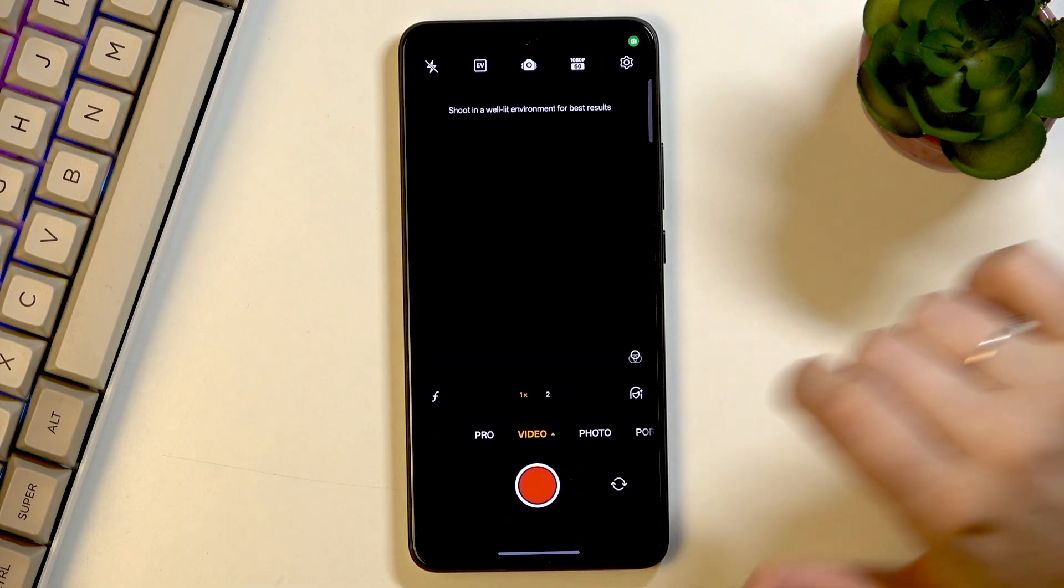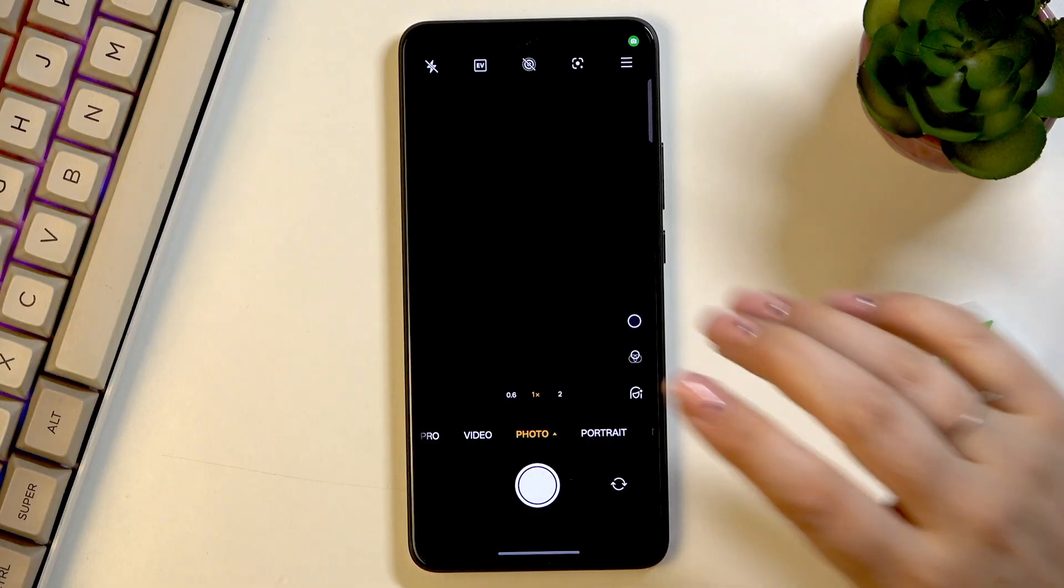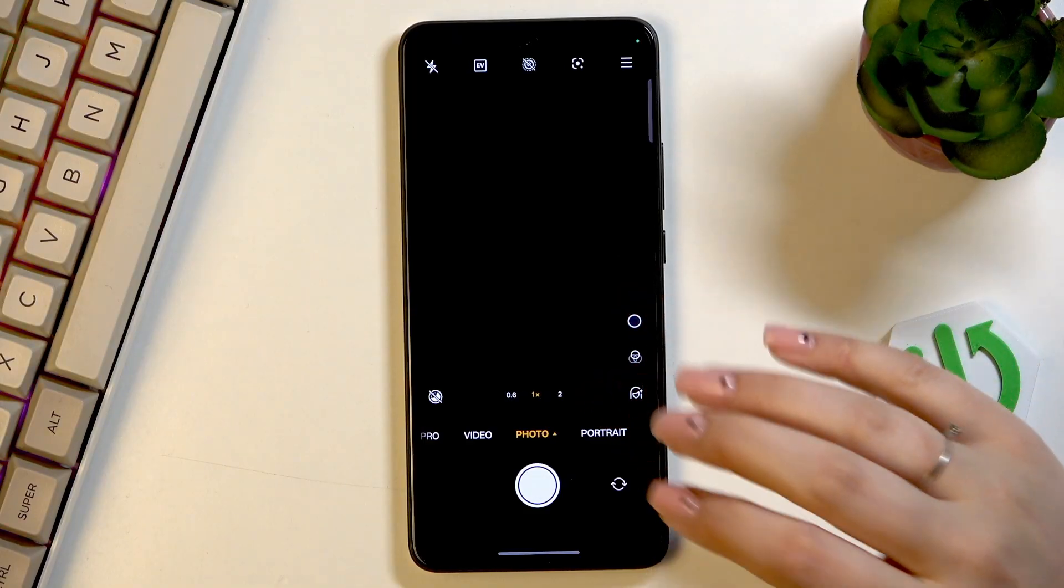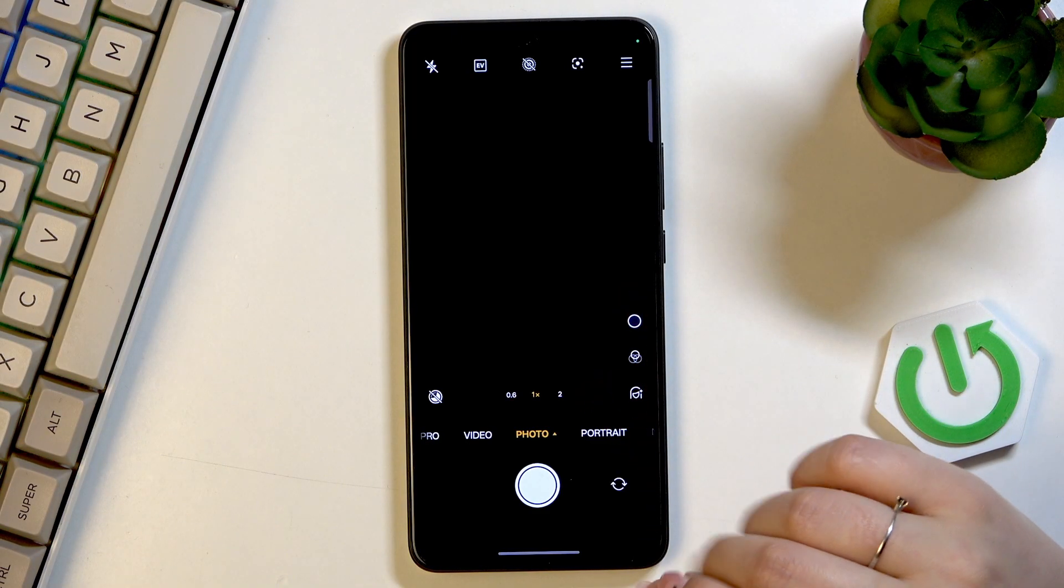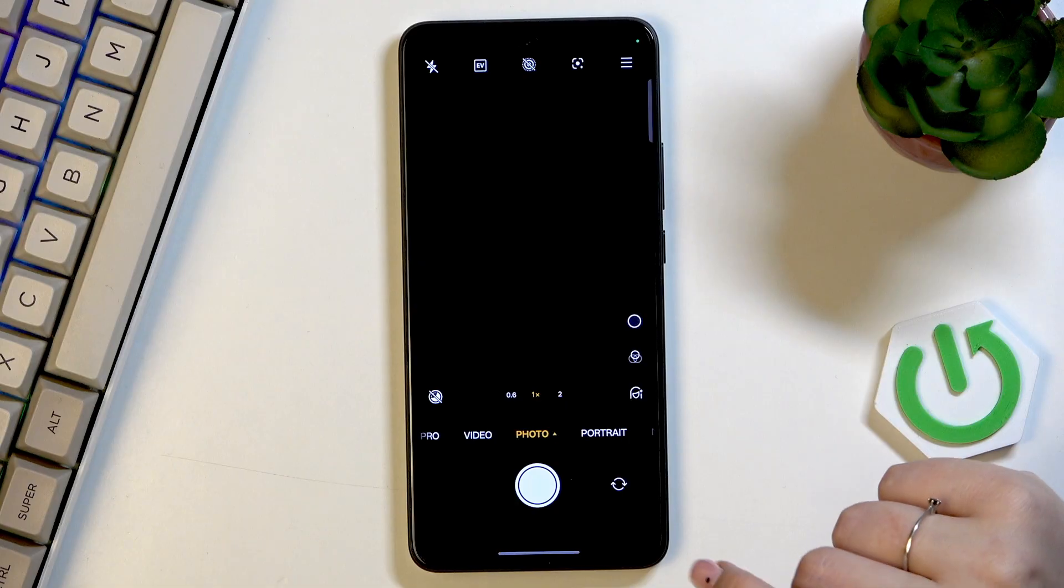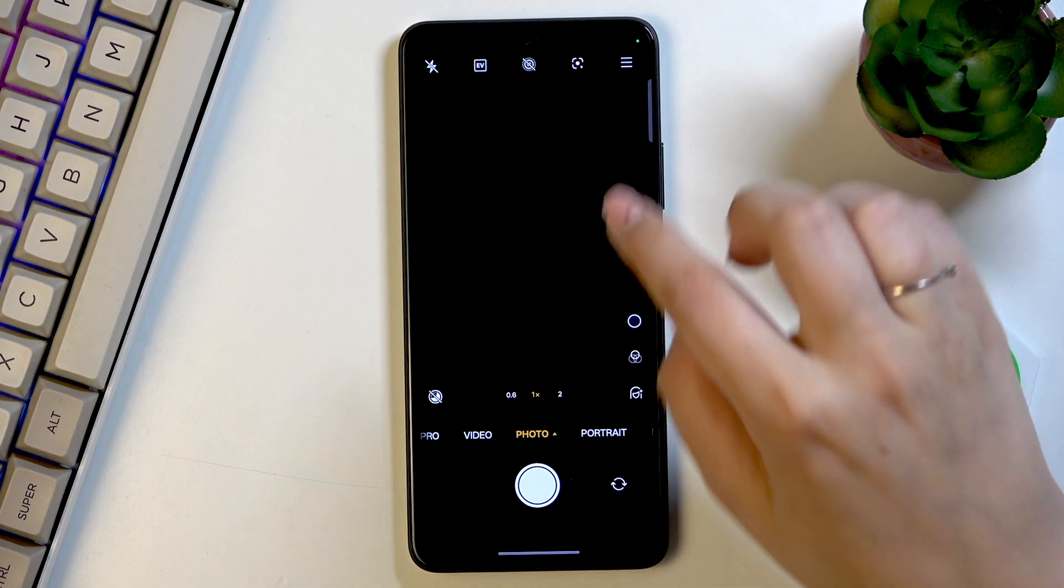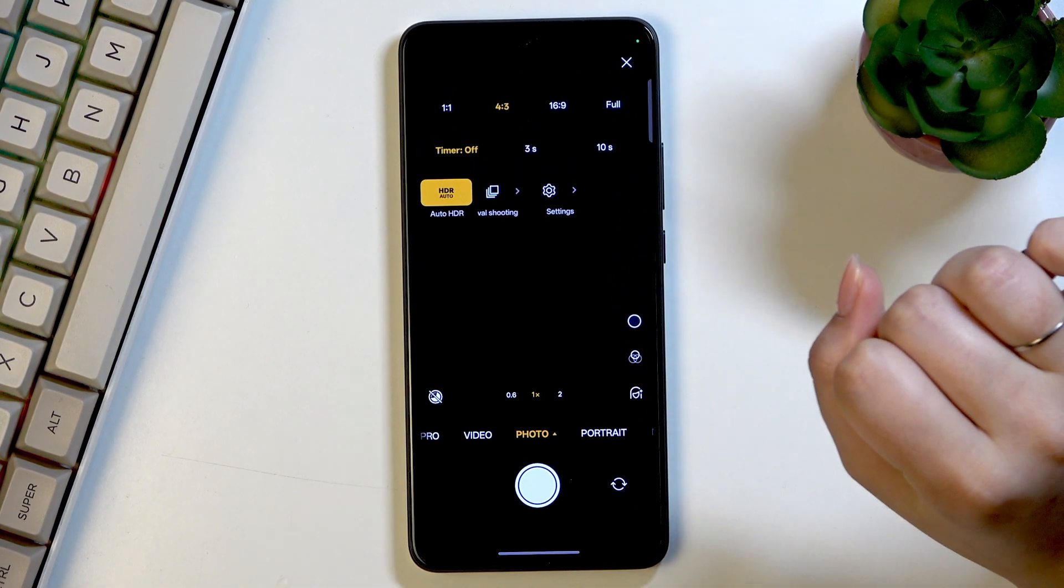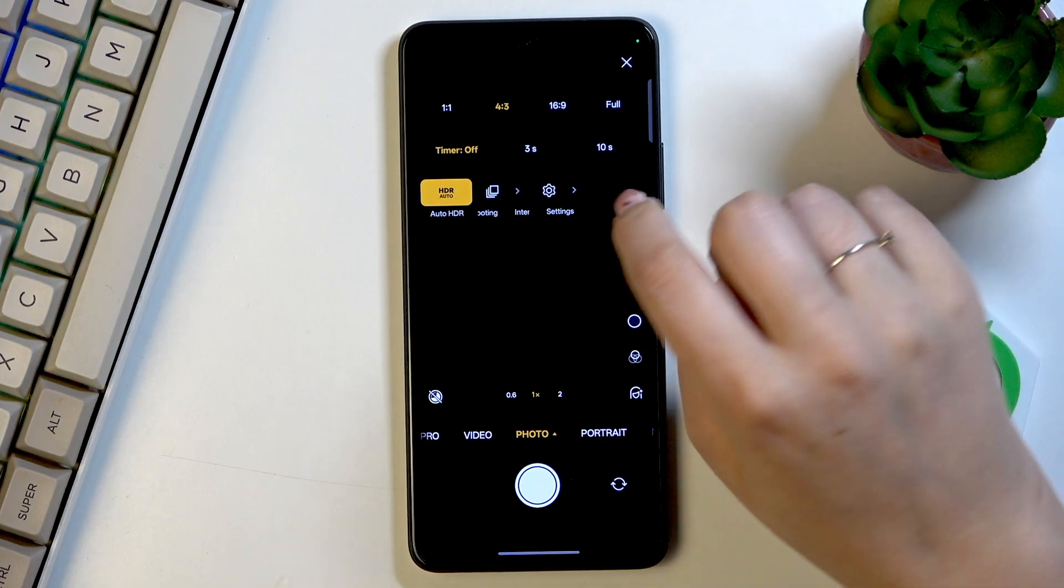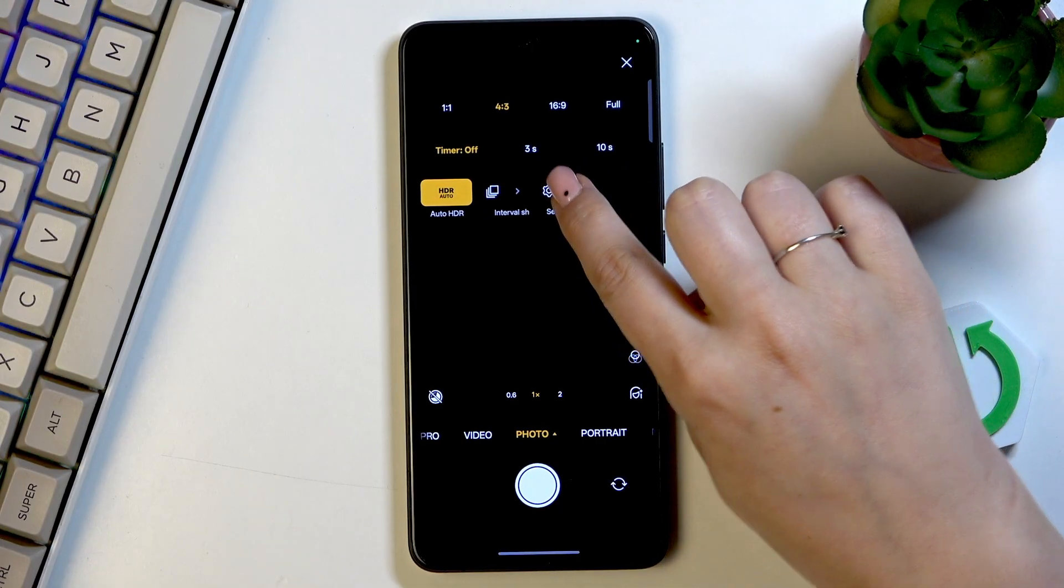Now when we are in the camera, we have to open the settings. We can do it just by tapping on this three bars icon in the right upper corner, and now let's simply tap on settings.